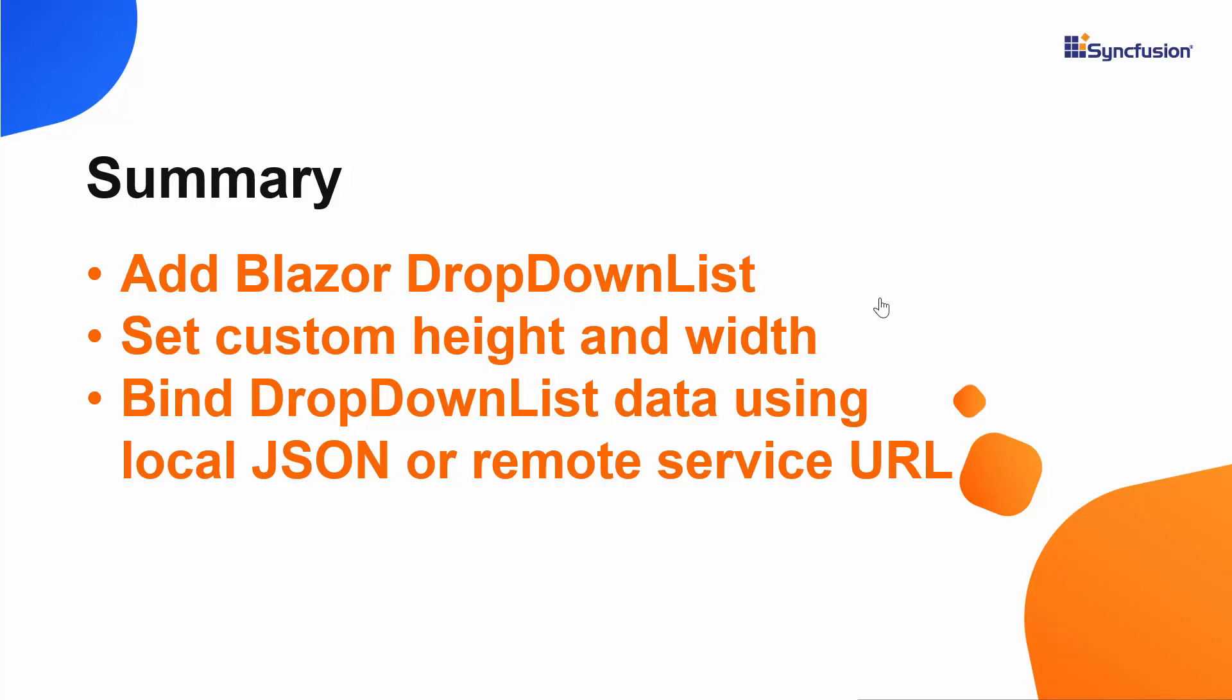Also, we have seen how to populate remote data source to the dropdown list and how to set custom height and width for the dropdown list popup.